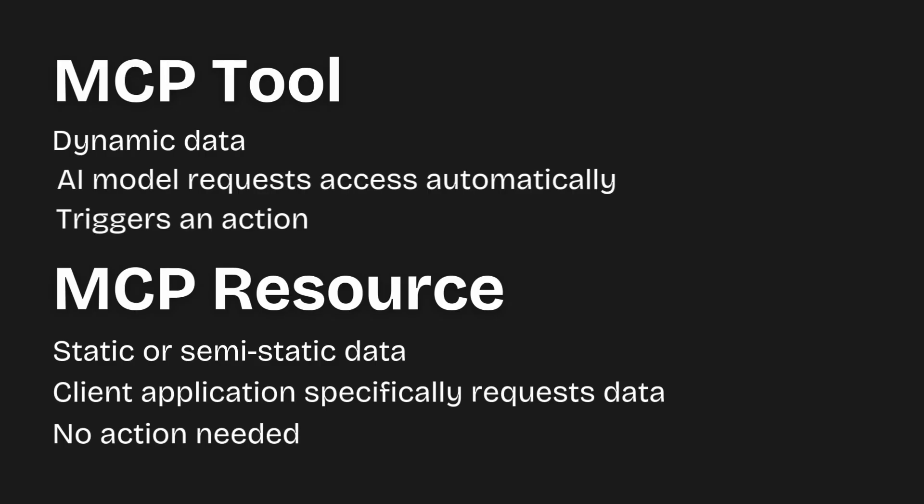In summary, an MCP resource exposes structured information that can boost your AI model's knowledge. If you're familiar with retrieval augmented generation or RAG, you'll see how this makes perfect sense if implemented and exposed as an MCP resource. And while you're here, please let me know in the comments if this is all clear so far. The distinction should become automatic when you're building your server's functionality.